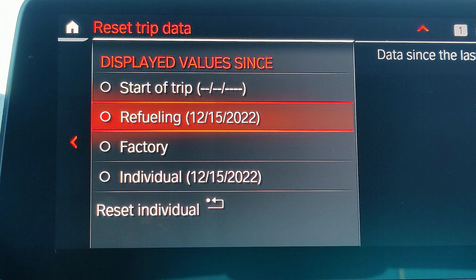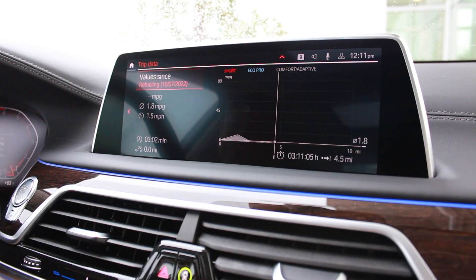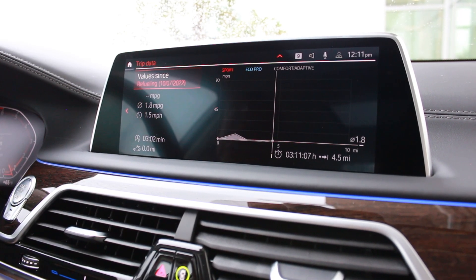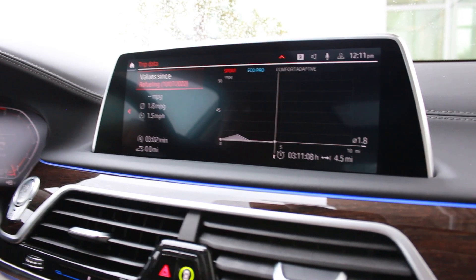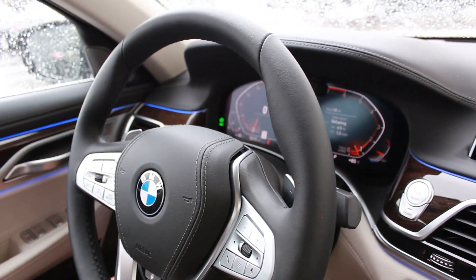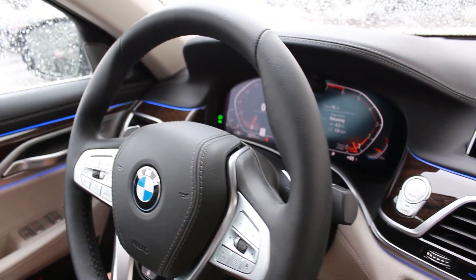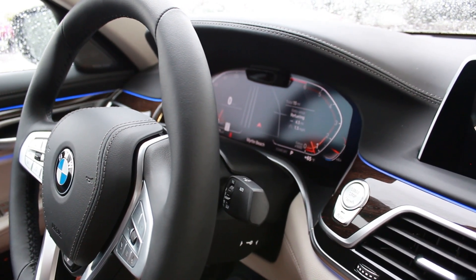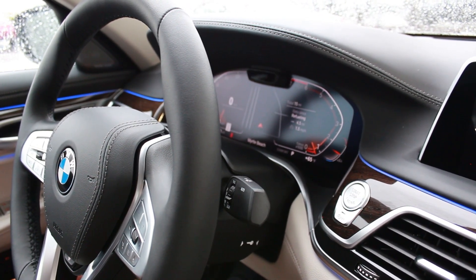With that setting, it'll automatically reset back to zero after you fill your tank. You'll see on the instrumentation display here that it's now displaying the data since we last refueled the car.